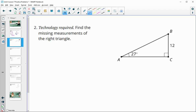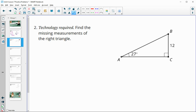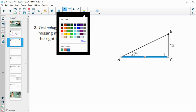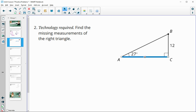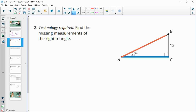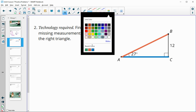Number two: find the missing measurements of the right triangle. We'll go ahead and look for segment AC, segment AB, and angle B.